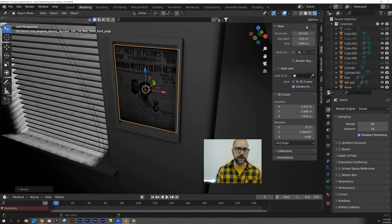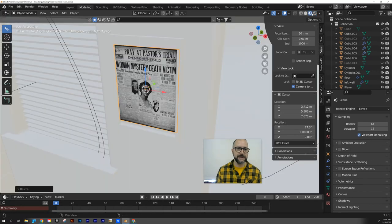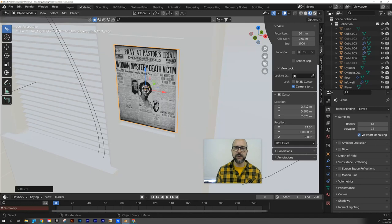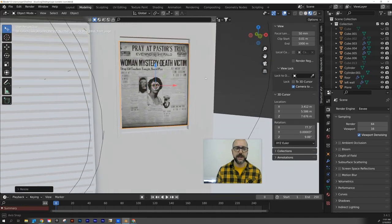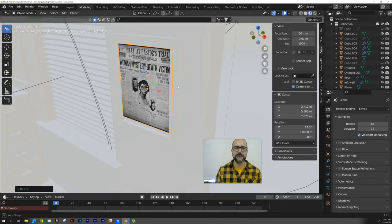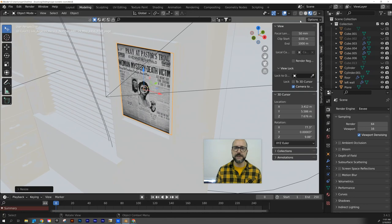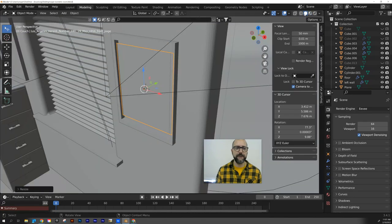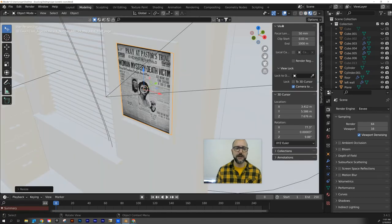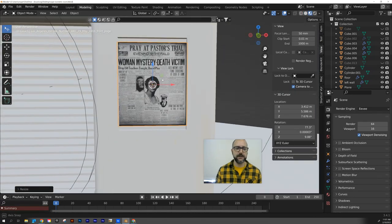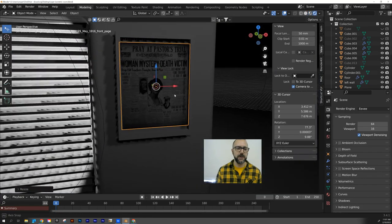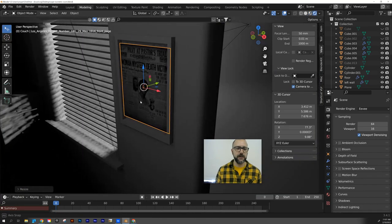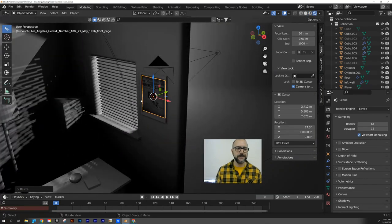And I'm in my rendered view here so that I can actually see it. You need to be in either material mode or rendered mode in order to see what the picture looks like. If you're in solid mode, it's just going to look like a flat surface, but you can see it looks pretty good there in material mode. Go to rendered mode, even better. Awesome.